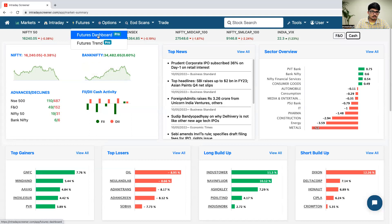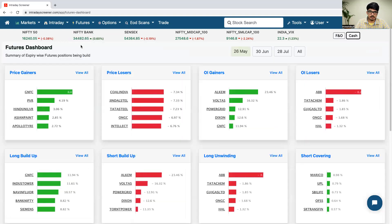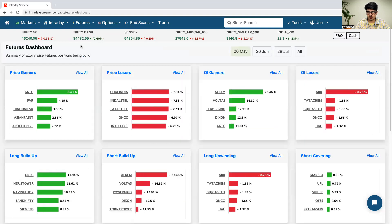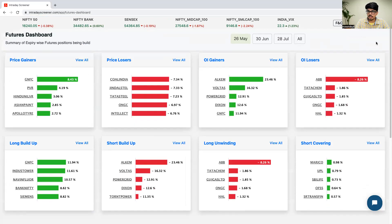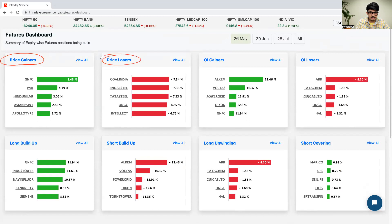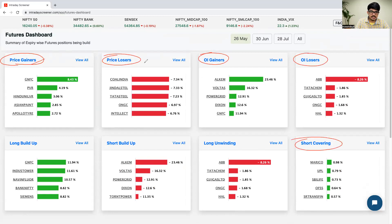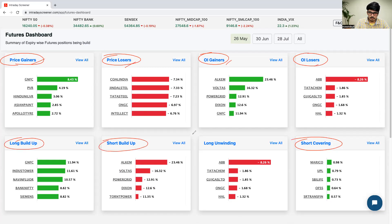Firstly, we'll discuss about the futures dashboard. Here you'll be able to find out eight different types of categories, such as price gainers, price losers, OI gainers, OI losers, long buildup, short buildup, long unwinding, and short covering.